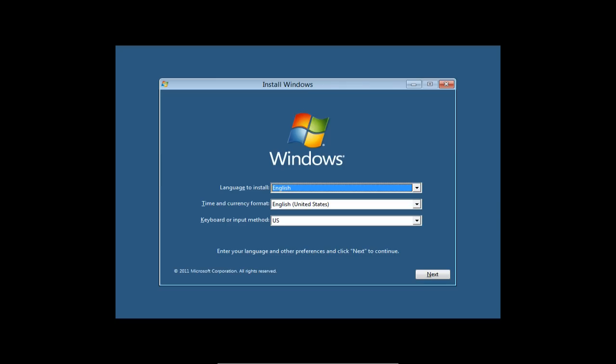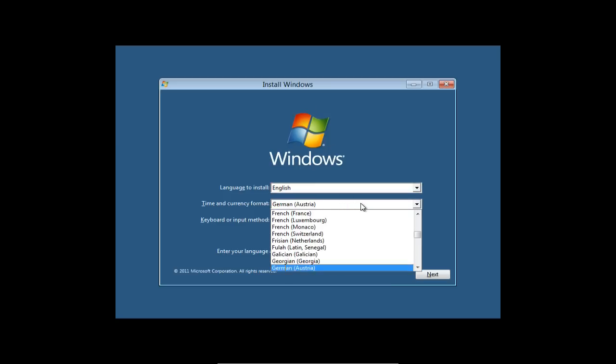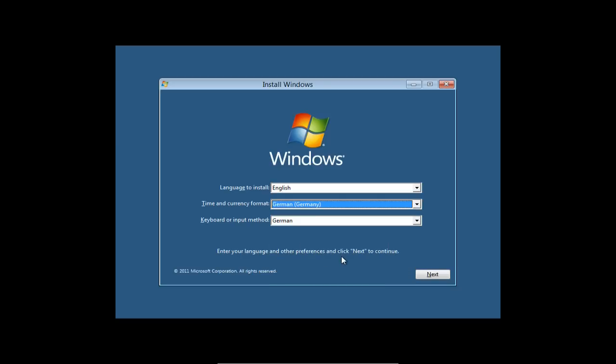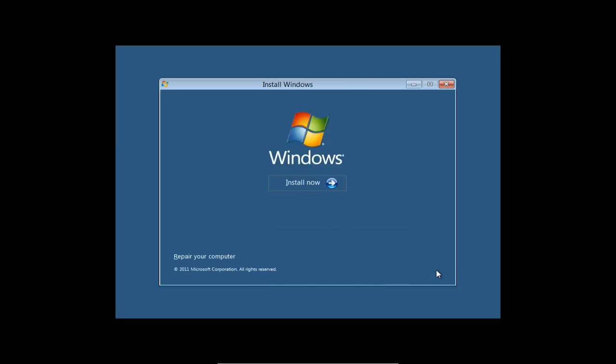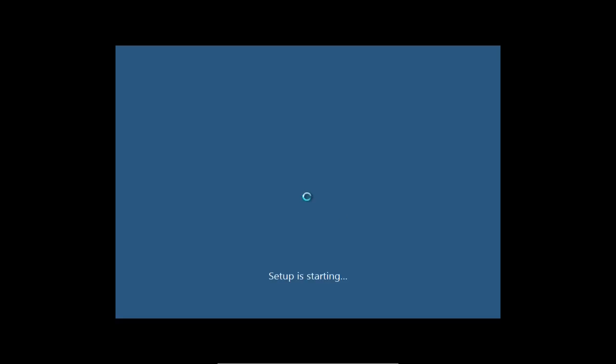Microsoft ist intern wahrscheinlich viel weiter. Hier sehen wir den ganz normalen Screen, wo man Sprache, Zeitzone und Keyboard Layout auswählen kann. Es gibt nur Englisch als Sprache. Wir wählen Deutschland als Land und machen mit der Installation weiter. Im Grunde genommen ist das gleiche wie bei Windows 7 - da hat sich nicht viel getan, was die Installation angeht.